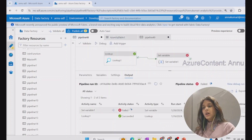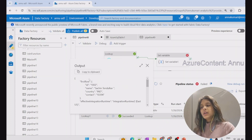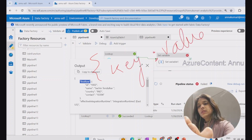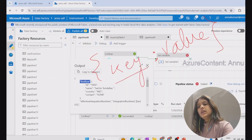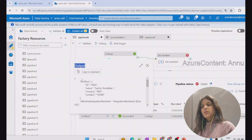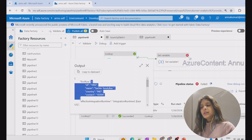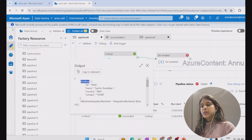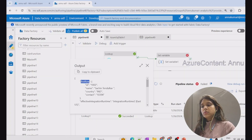Looking at the output JSON, there is only a single record. In JSON format, data is stored as key-value pairs — in curly braces, we have a key, then a colon, then the value. In this output JSON, 'first row' is the key and the record data is its value. So if I want to retrieve only the name property within first row, my expression would be 'activity output dot first row dot name.'